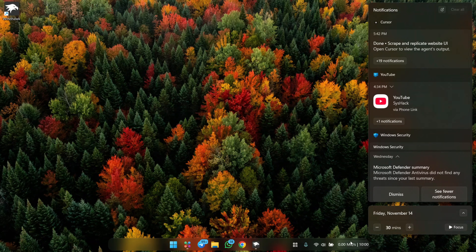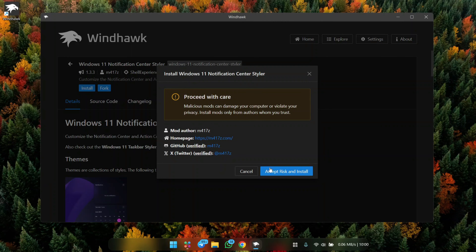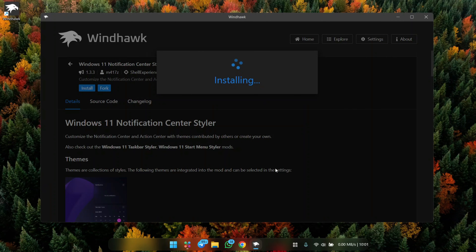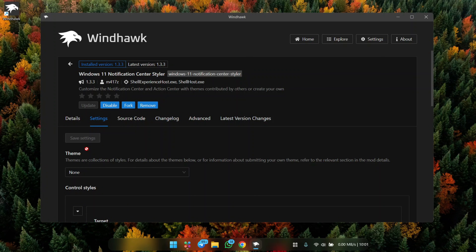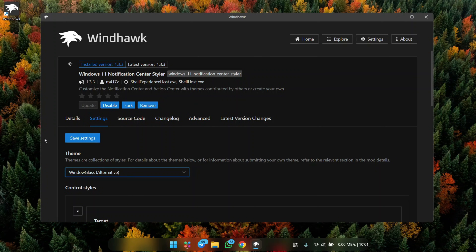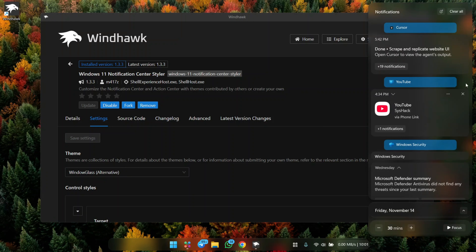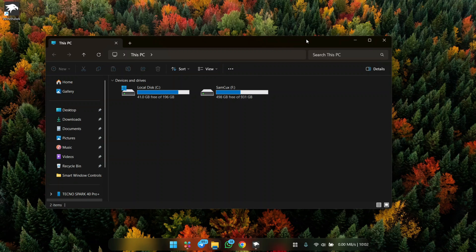To make your quick settings and notification panel look nicer, install the mod called Windows 11 Notification Center Styler. This really elevates the quick settings and notification panel. Head to settings, click on None, and choose Windows Glass Alternative — it looks very professional and modern.